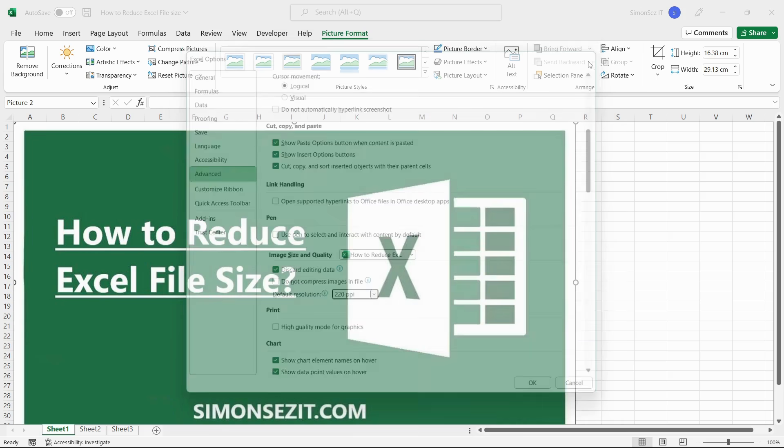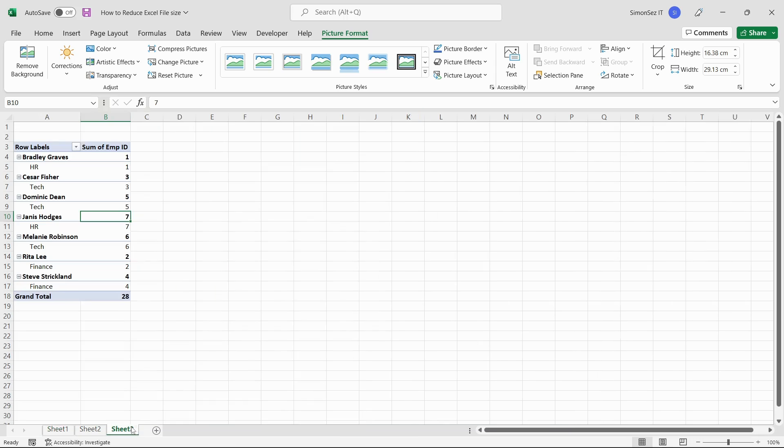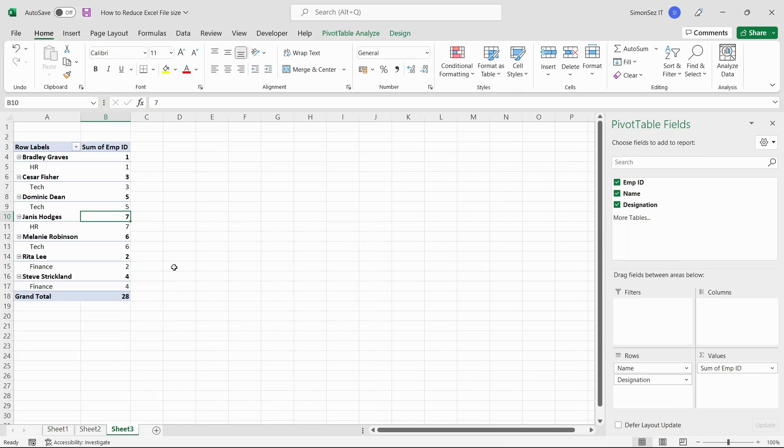If your spreadsheet has pivot tables, then any changes you make to the pivot table get stored in the pivot table cache. You can also reduce the file size by removing the pivot table cache.